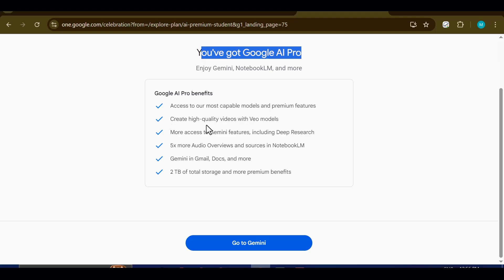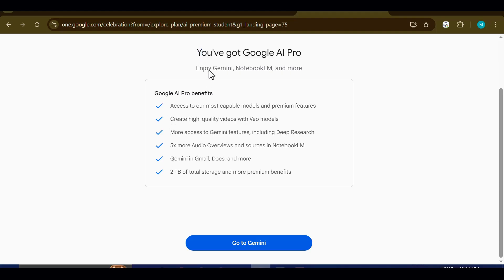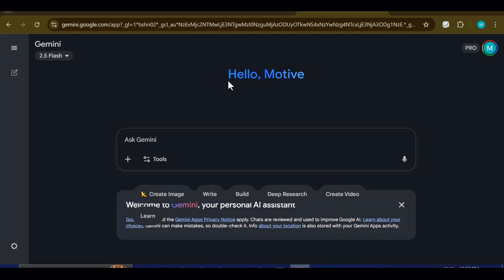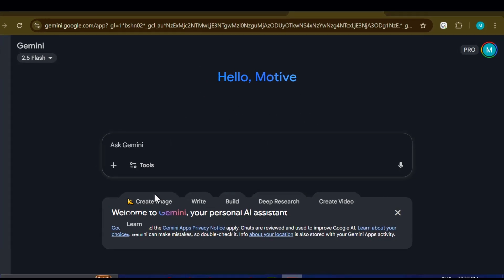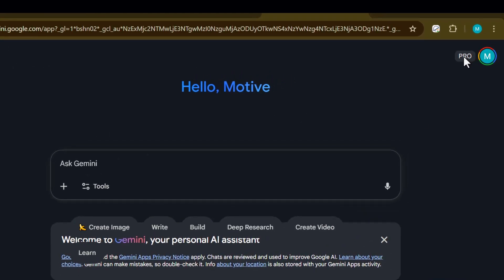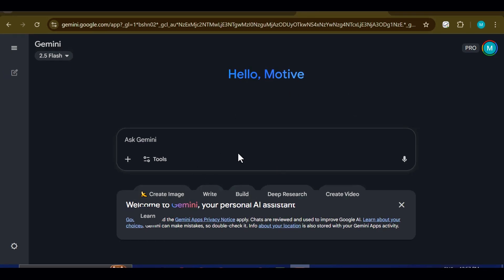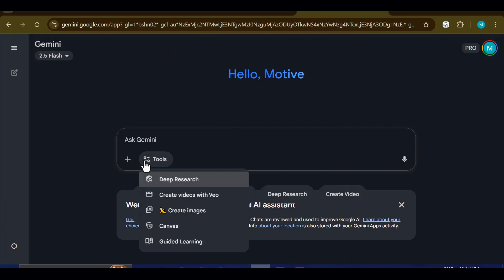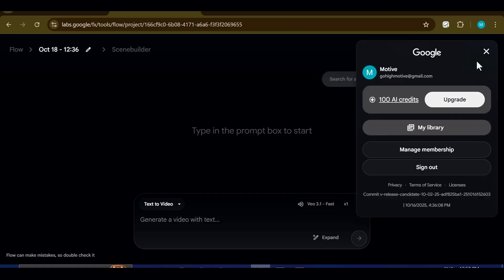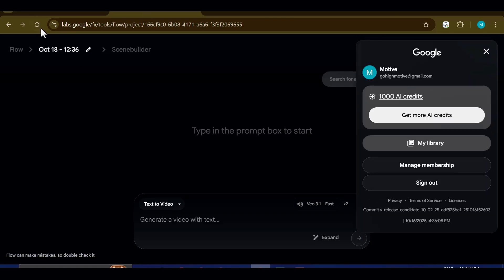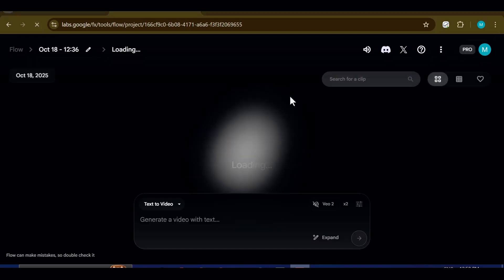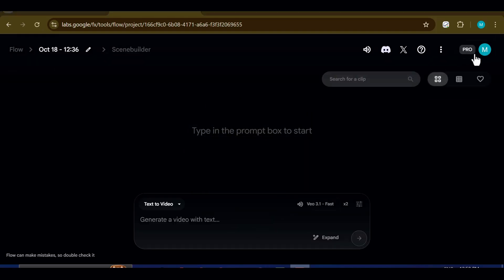With the payment card step complete, let's move over to Gemini to verify that the Pro Access is active. And there it is! Right next to the account icon, you'll now see the colorful circle with the word PRO. That's your confirmation that the upgrade has gone through successfully and that your 12-month student offer is officially unlocked. To double-check, let's go back to Google Flow. I'll refresh the page, and as you can see on the dashboard, the account now comes with 1,000 credits ready to use. Everything is active, smooth, and fully functional.